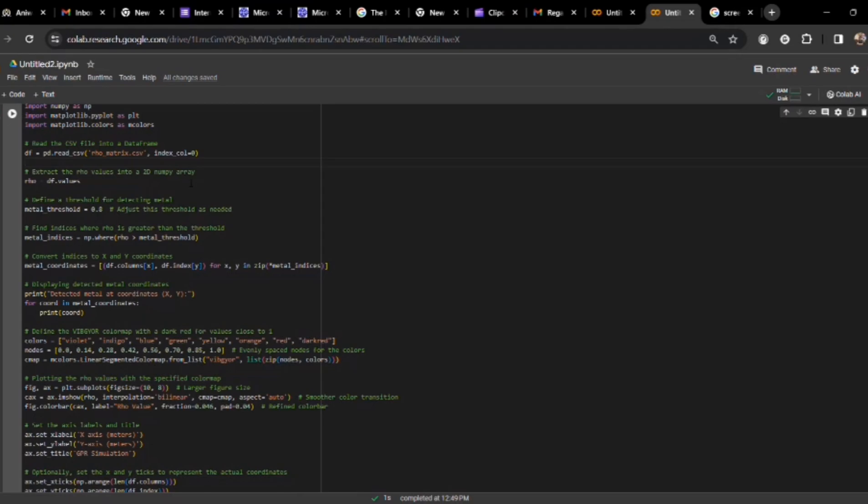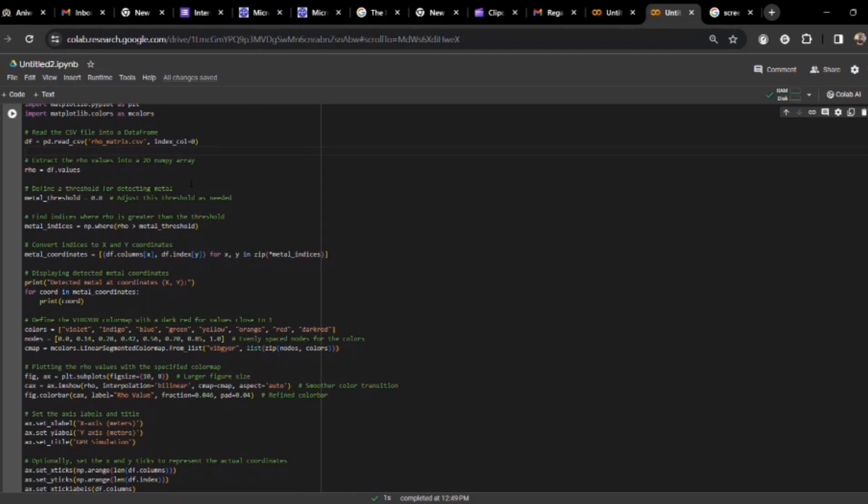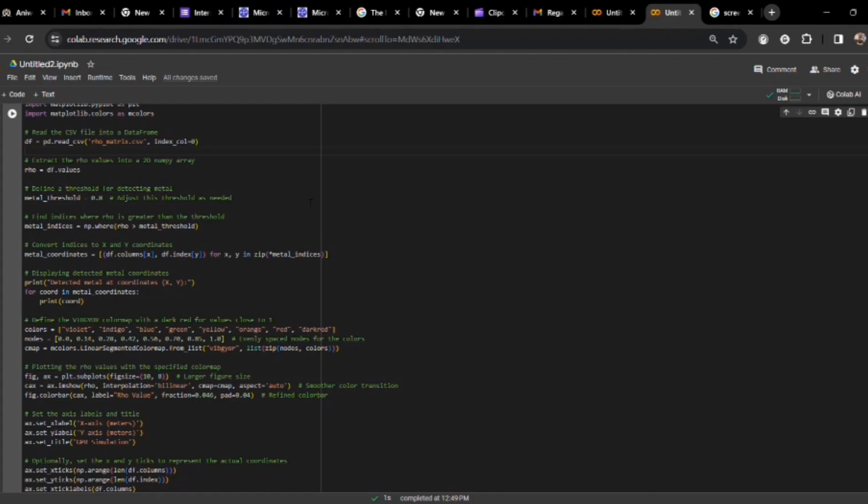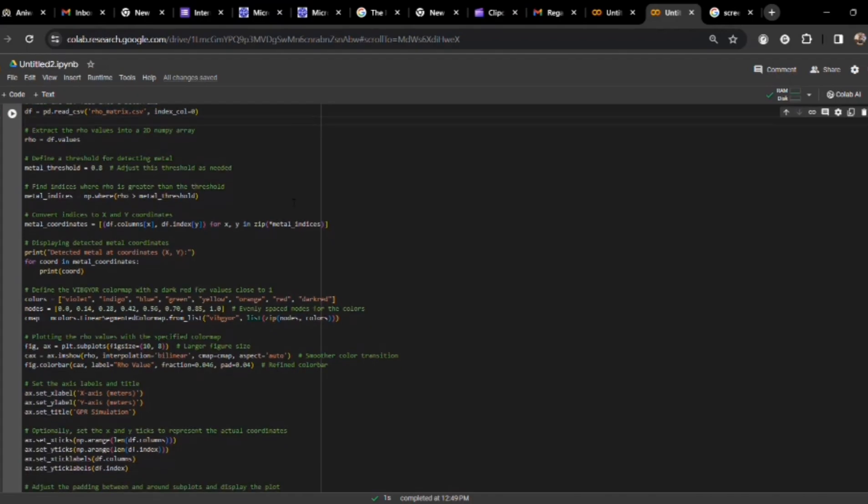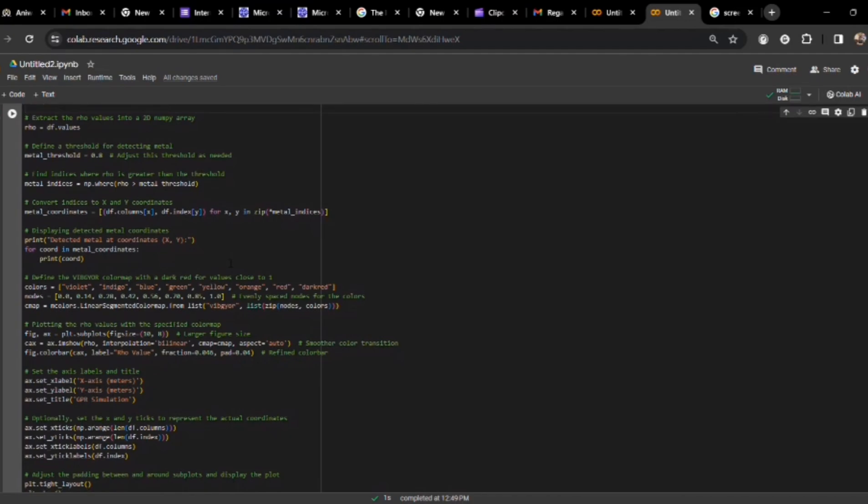Just like we have recently discussed, we will be creating a 10 by 10 matrix. We are now defining a threshold of the metal, like rho value is 0.8. For the value greater than or equal to 0.8, it would represent there is a metal. And below that, it will not be a metal. Now, just converting to x and y coordinates. We just need the x and y coordinates, like exact location where in the matrix the metal is present.